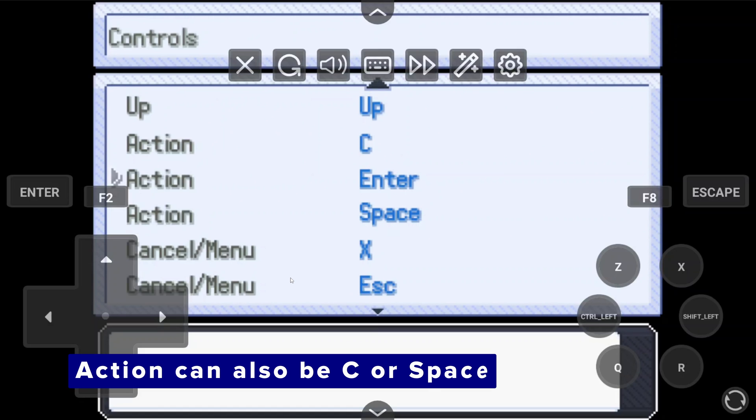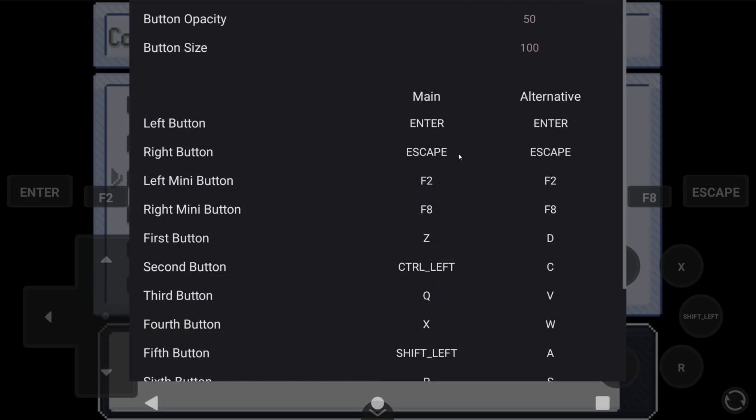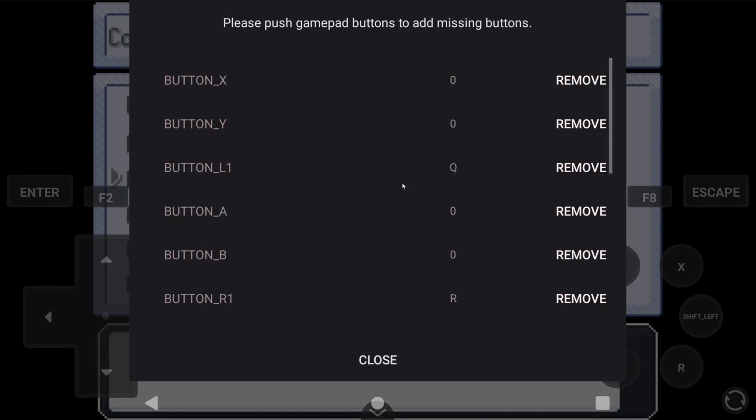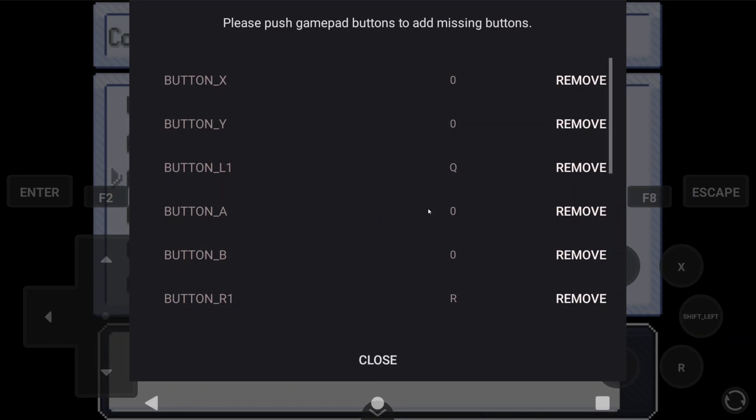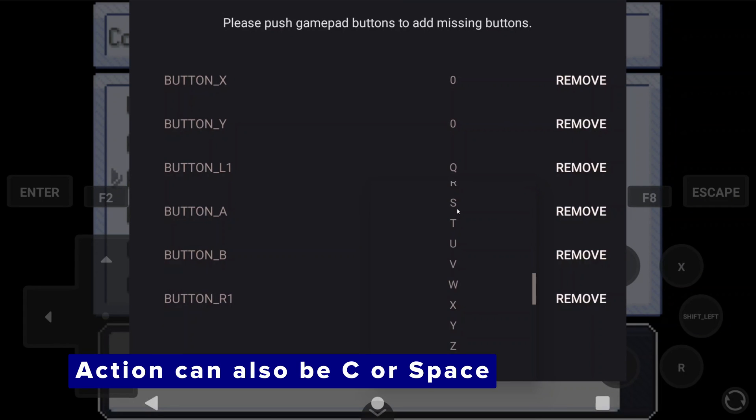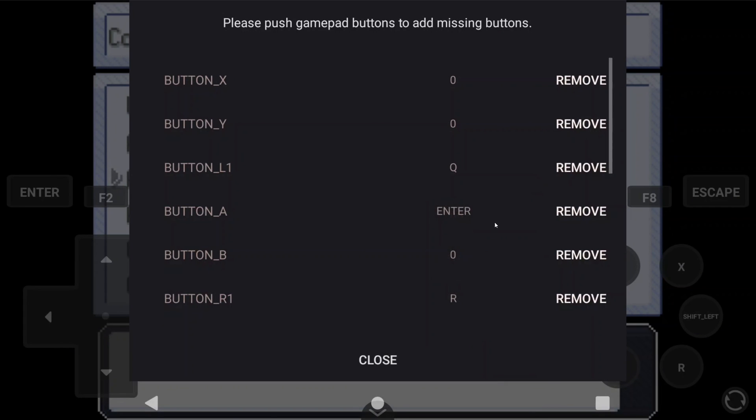And so we need to head to gamepad mapping again, and I want to use button A on my controller, and I'm going to map it to enter. So now that's my action button.